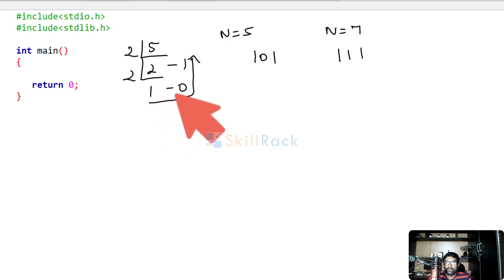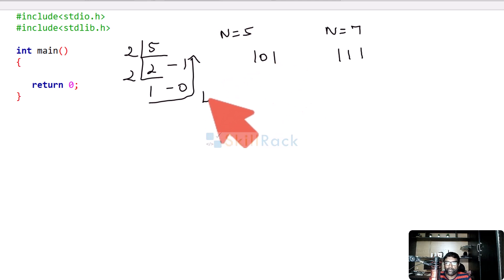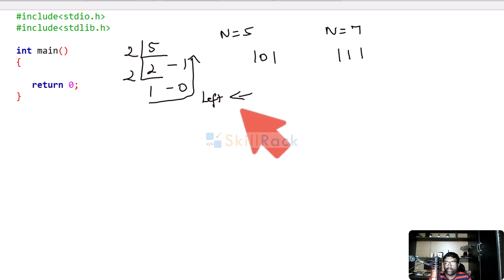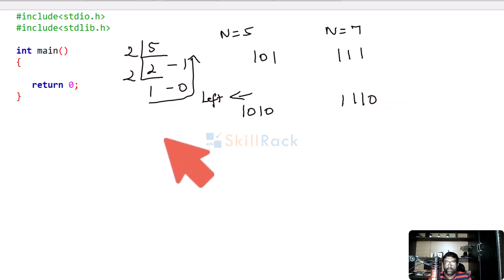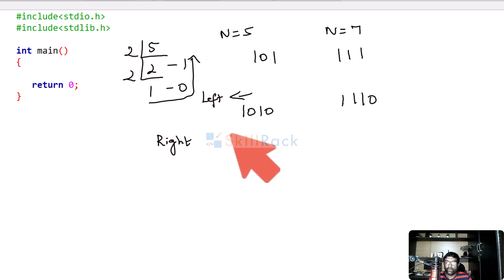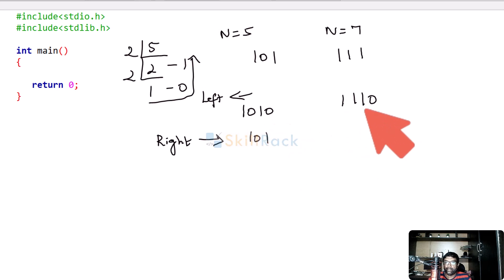Now let us see what happens when you use the left shift operator. When you shift left, you move in this direction and add a 0 at the end. So 1, 0, 1 becomes 1, 0, 1, 0 and 1, 1, 1 becomes 1, 1, 1, 0. When you do a right shift, you move in the other direction so the last bit is lost. So 1, 0, 1, 0 becomes 1, 0, 1 and 1, 1, 1, 0 becomes 1, 1, 1.